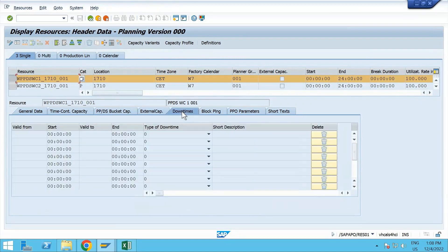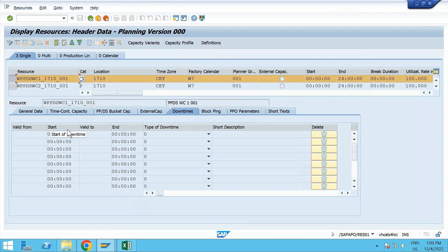There are two options: if you have the Plant Maintenance module implemented, you can create the equipment, create the maintenance order, and then if you give the reference of this particular resource there and indicate there is a downtime - either for maintenance or for inspection - you can see the downtime here. That's what we are trying to do.